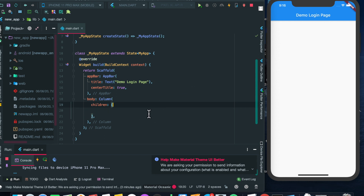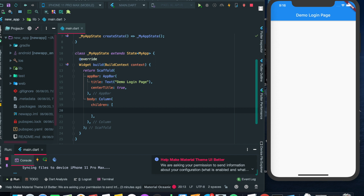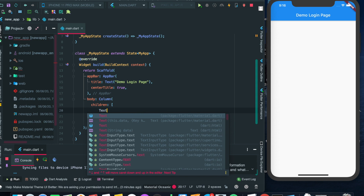Now let's add a TextFormField. Basically in Flutter we have two versions of input fields: one is TextField and the second is TextFormField. We will be implementing TextFormField in this tutorial because TextFormFields have extra attributes such as validator, which validates the current field against some values. Let's implement a TextFormField here in the Column.